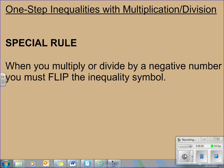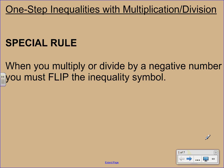We have one special rule, and this is very different from equations, that you have to follow when you're dealing with an inequality. Anytime you multiply or divide by a negative number, you have to flip the inequality symbol.